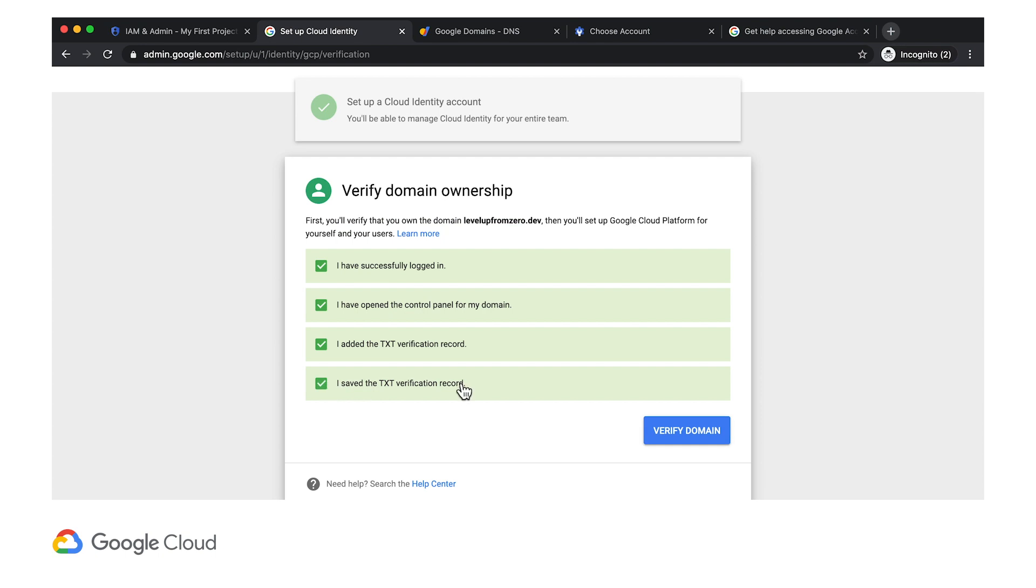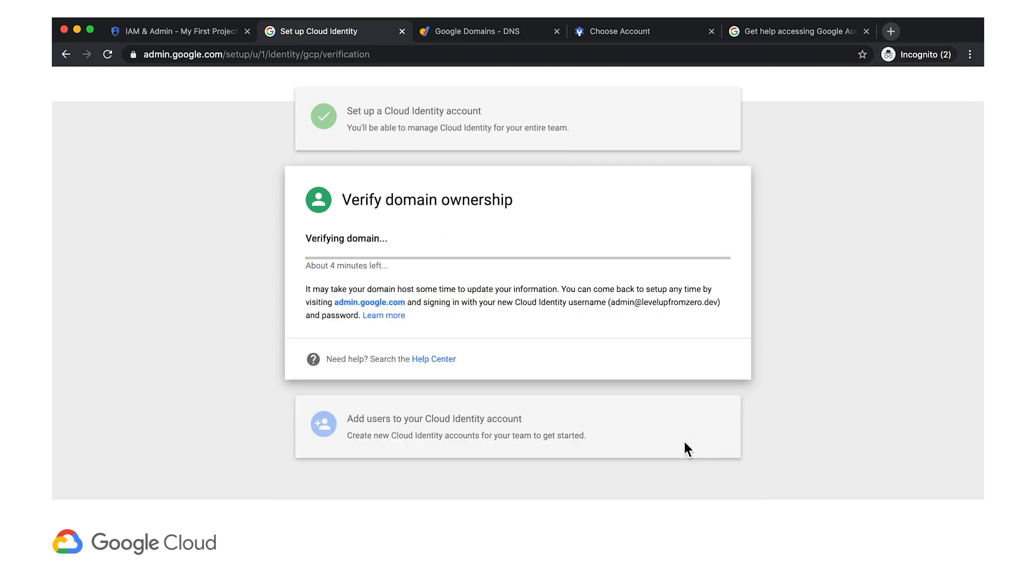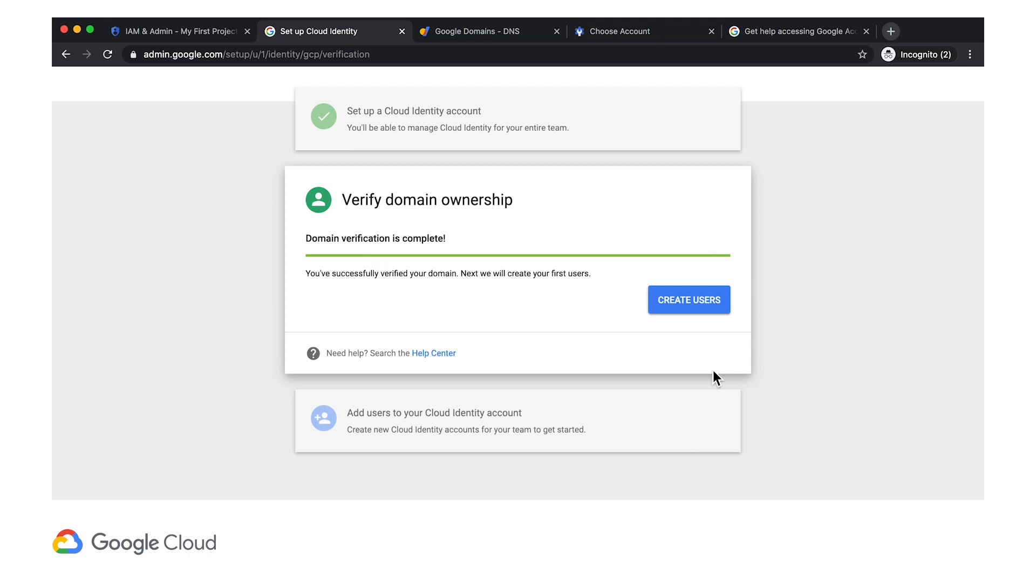Now I click to verify the domain in Google Admin and give it a couple of minutes to finish. Great! If you want to get started adding users, you can do that here now, or you can do it later from the Google Admin page.